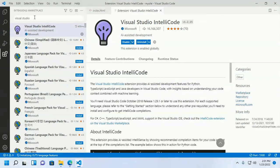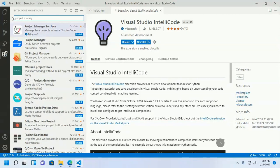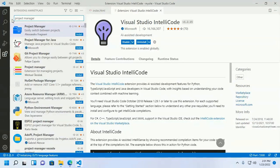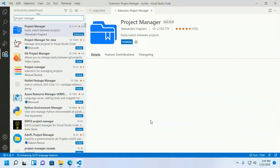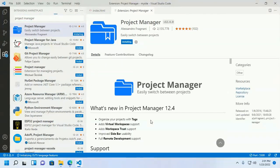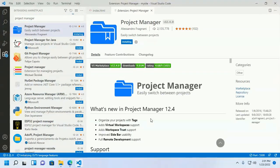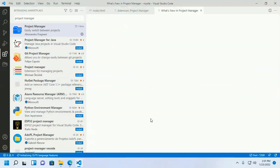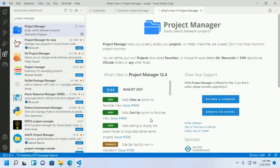Now install the Project Manager extension. It will help you easily switch between projects.